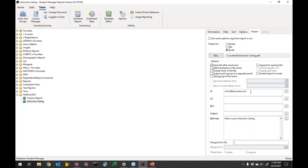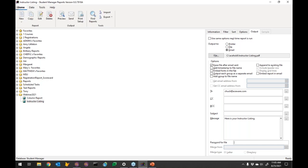At this point I can just hit Send and it's going to send the report to Chuck.